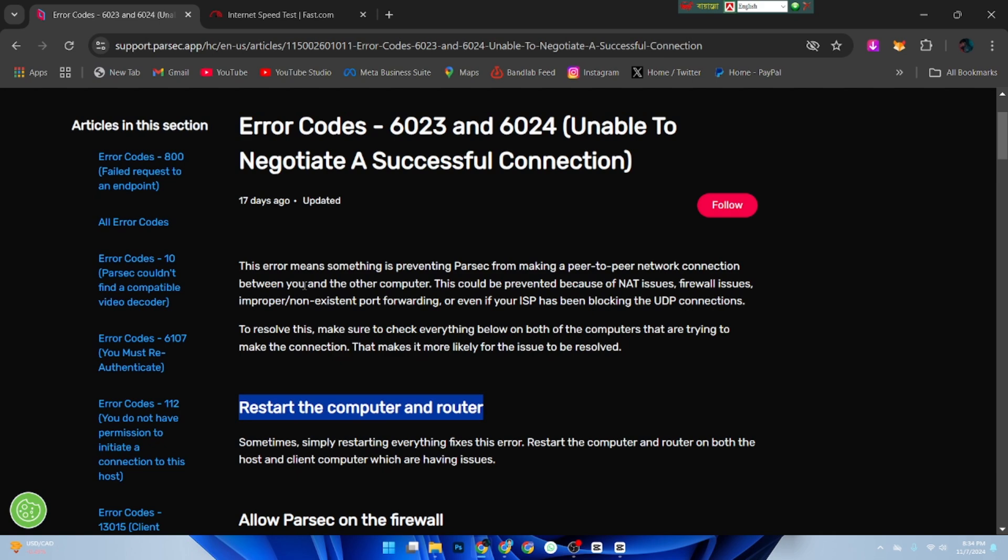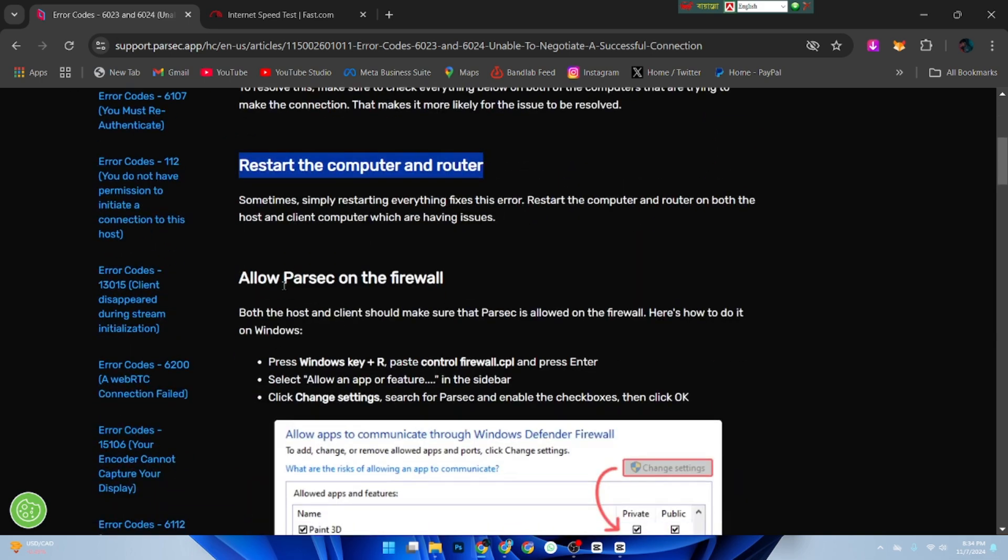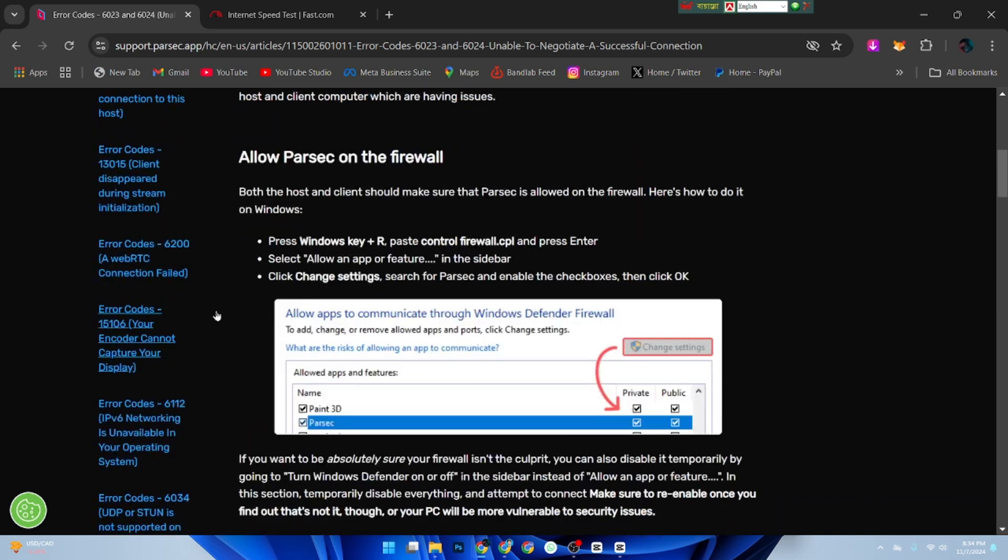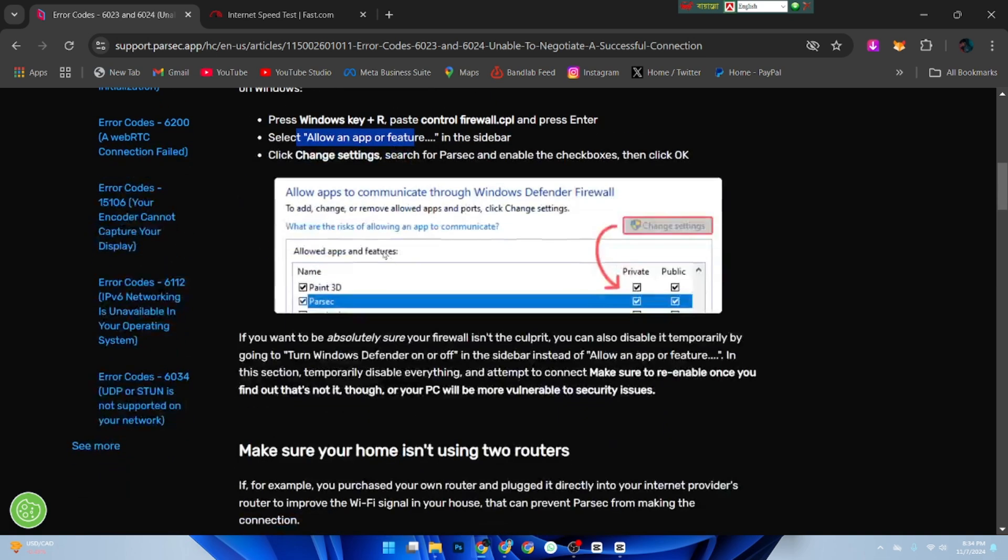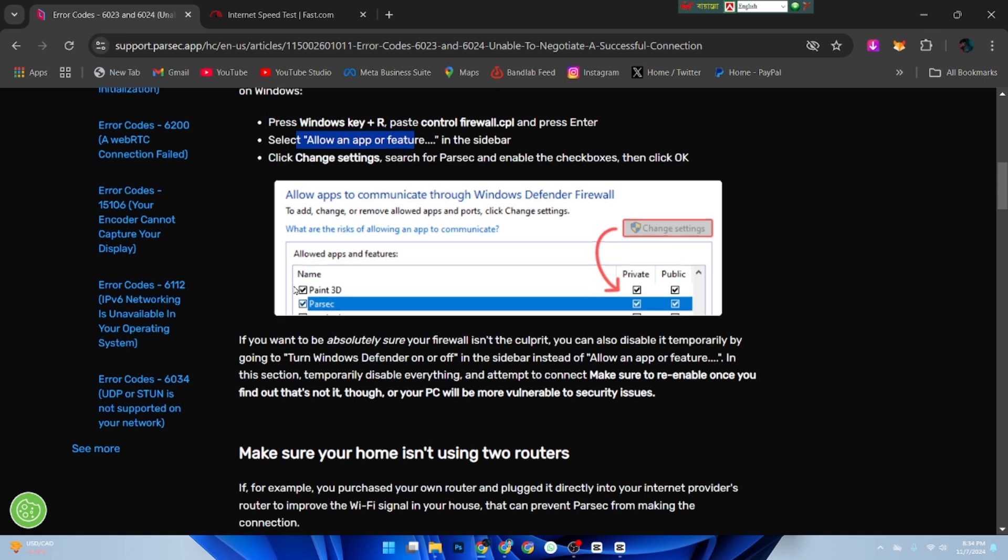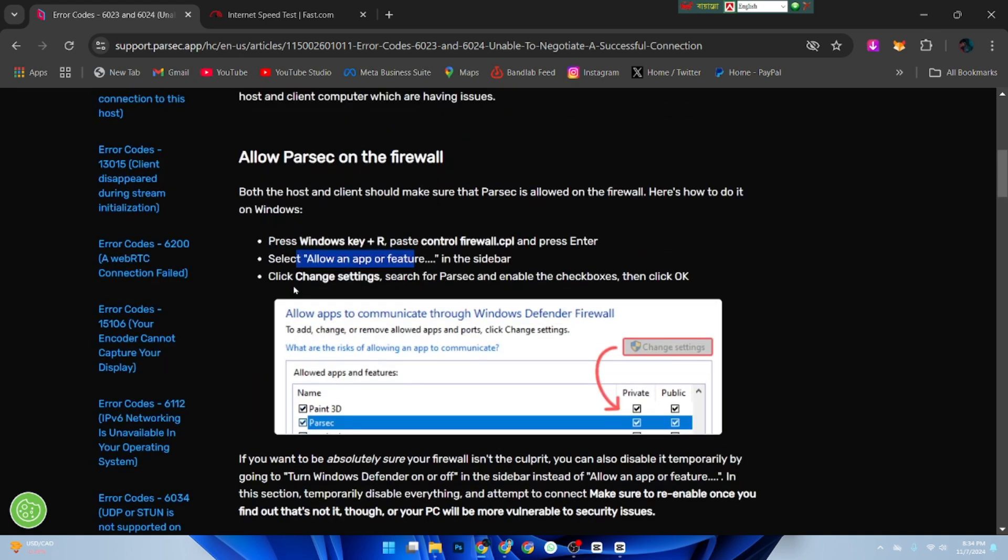Firewalls can sometimes block Parsec. Go into your firewall or antivirus settings and ensure that Parsec is whitelisted. This will allow Parsec to connect properly without interference.